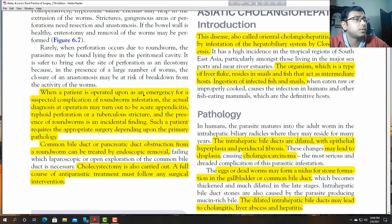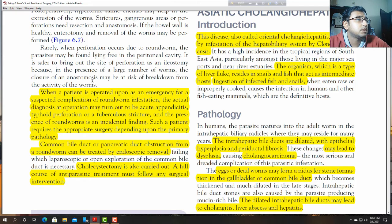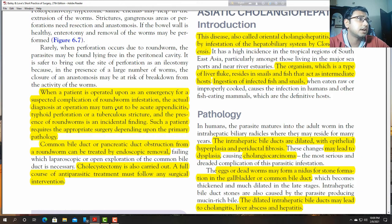When a patient is operated on as an emergency for a suspected complication of roundworm, the actual diagnosis at operation may turn out to be acute appendicitis, typhoid perforation, or tuberculous strictures. The presence of worms may be an incidental finding.